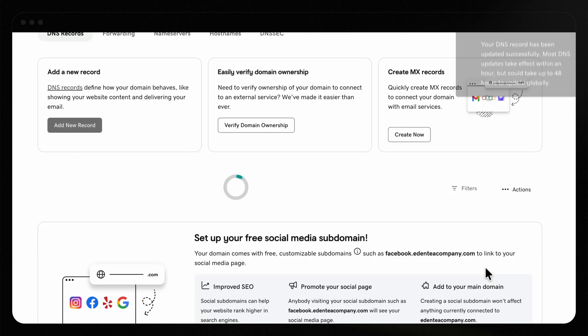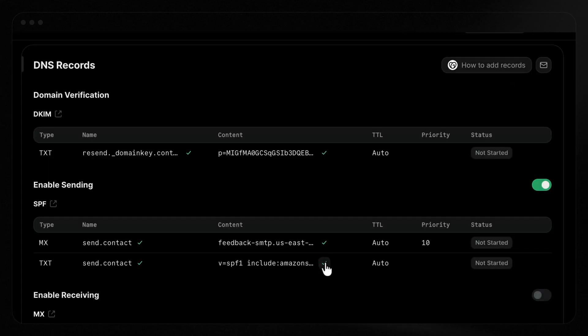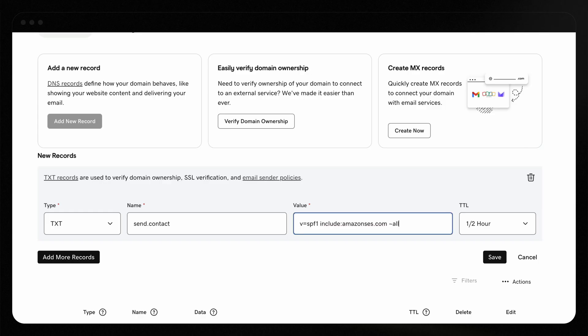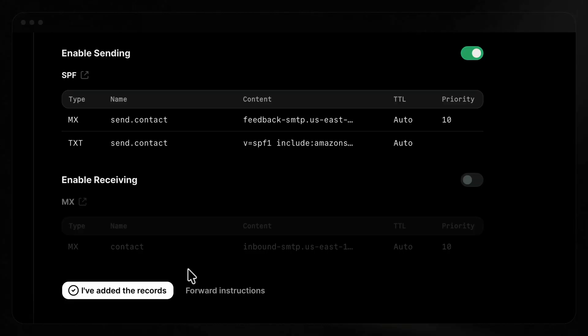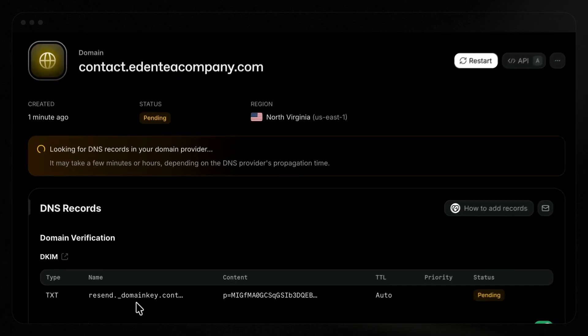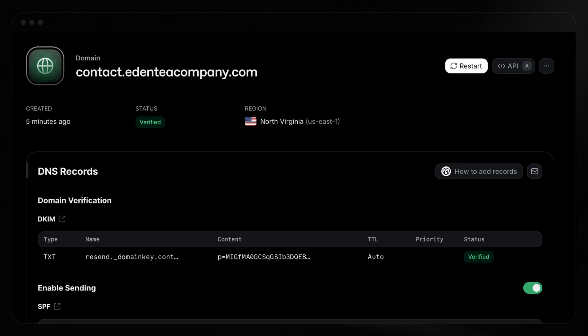Once again, I'll create both records in GoDaddy and copy and paste the values from Resend for both the MX records and the TXT records. With all your records added, return to Resend and click I've added the records. Resend will check the records and then mark your domain as verified.